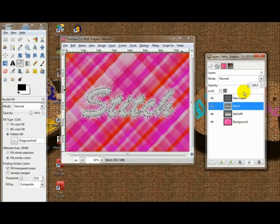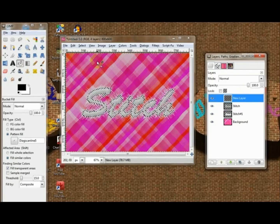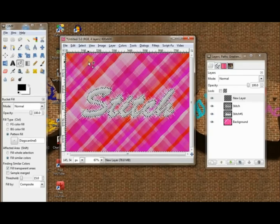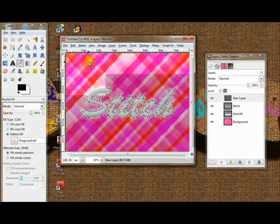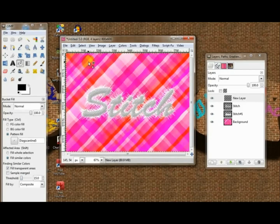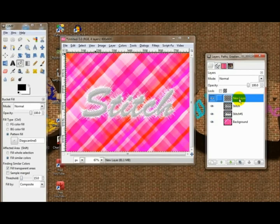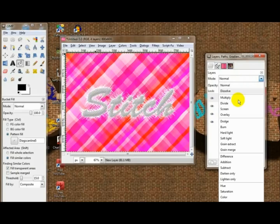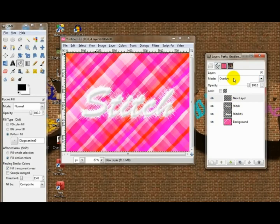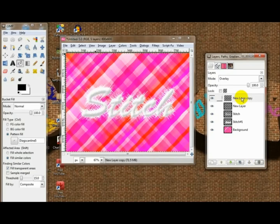You can do alpha selection on these, select, convert, delete. Then basically choose Overlay and you can duplicate that once, and you get a nice effect there.